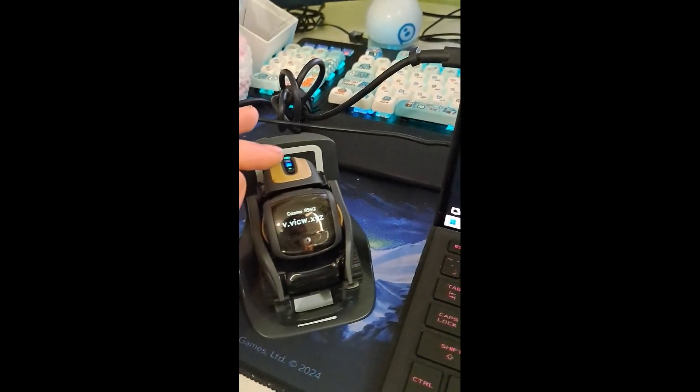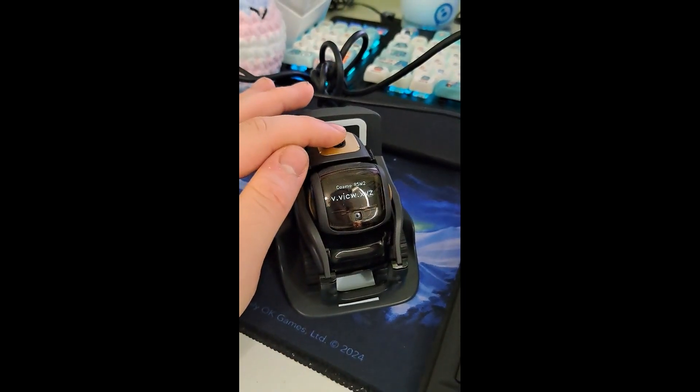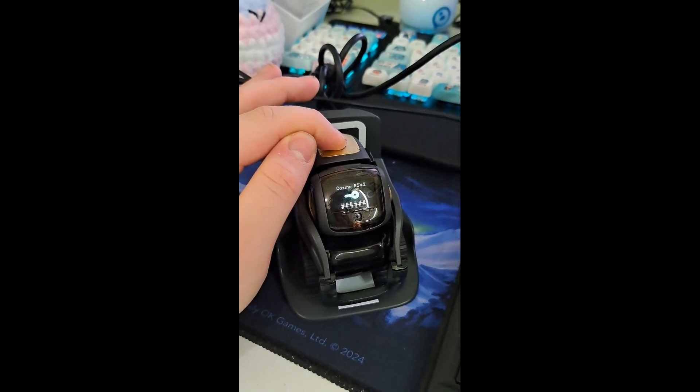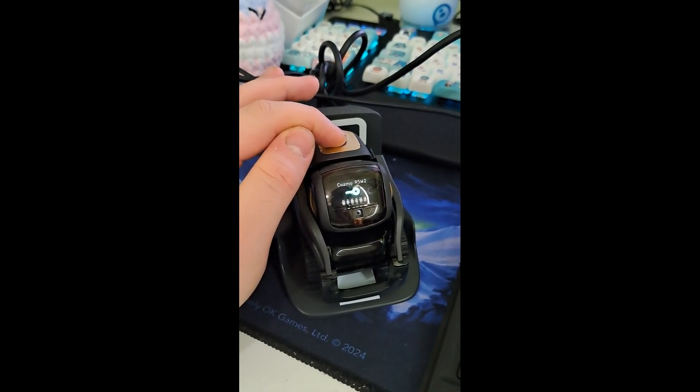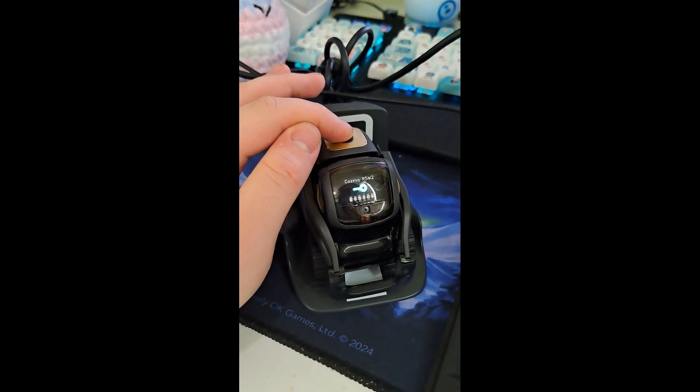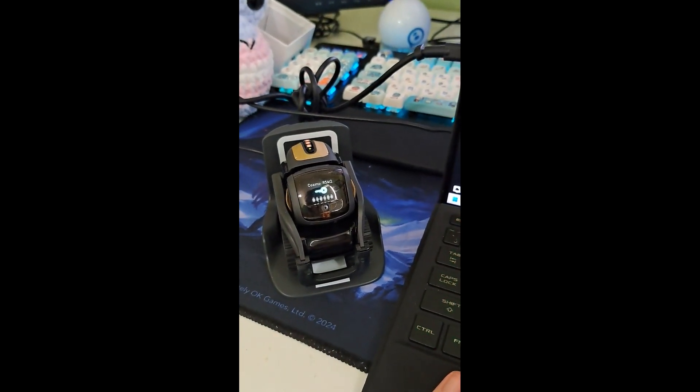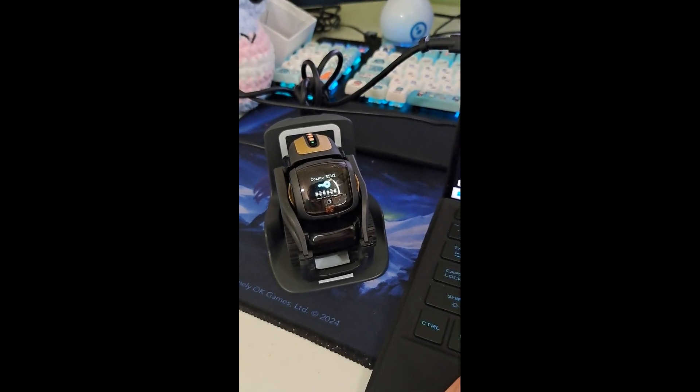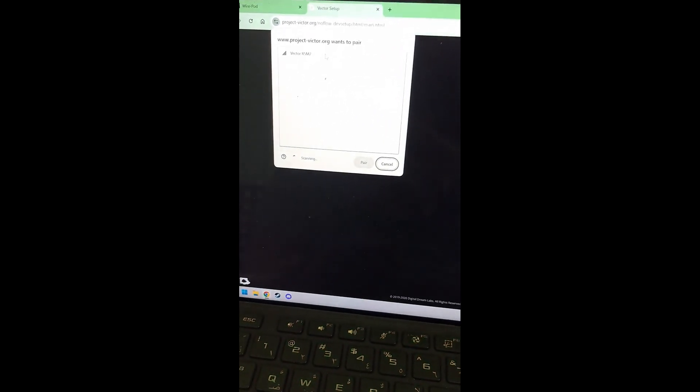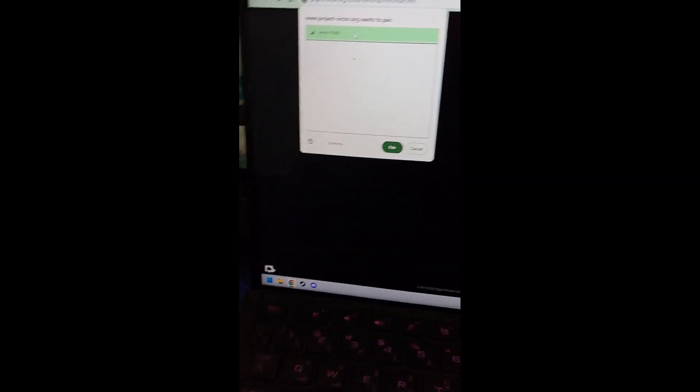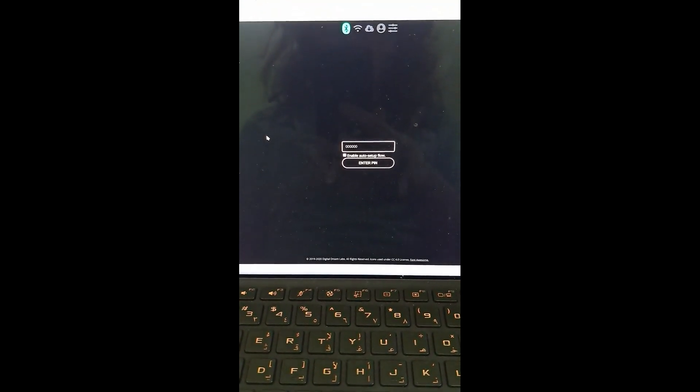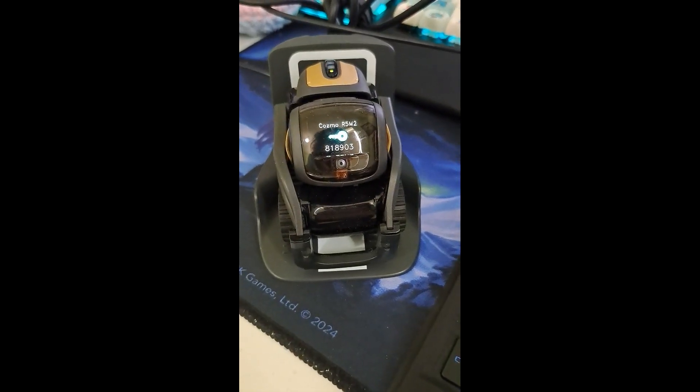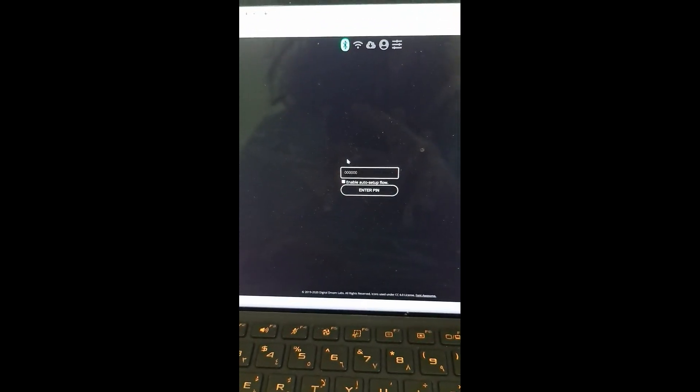Now we're going to double press the button on our Vector. There we go. That should give us the code. Now we're going to pair with Vector. Now there is our Vector, though it does say Vector here and Cosmo there which is pretty confusing. But pair, hopefully it should connect up perfectly fine. Yep, here we have a pin on our Vector that we can enter into our setup browser thing.